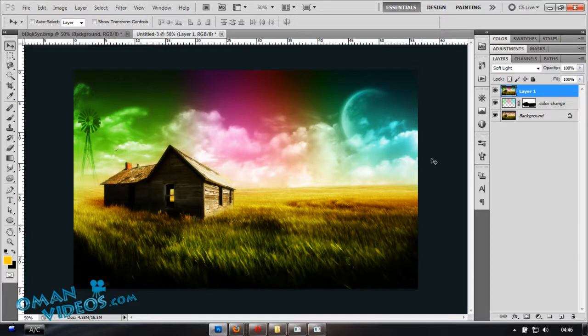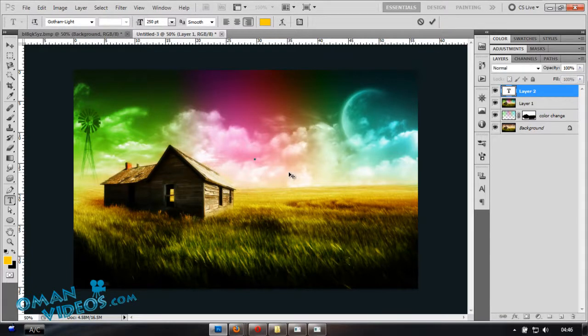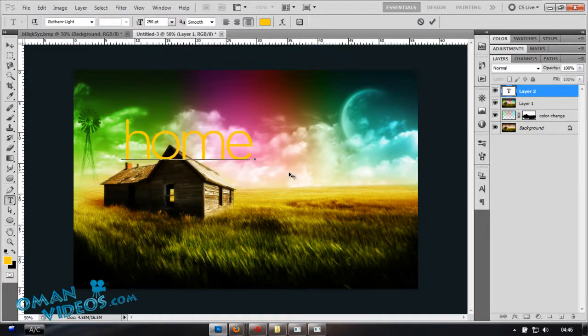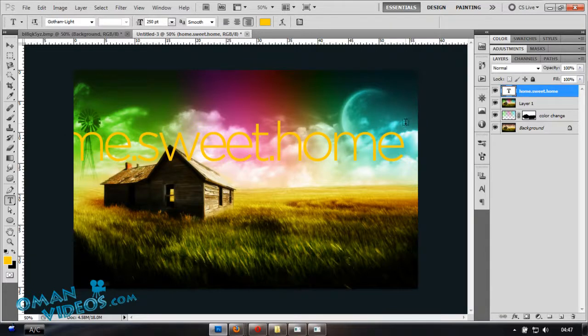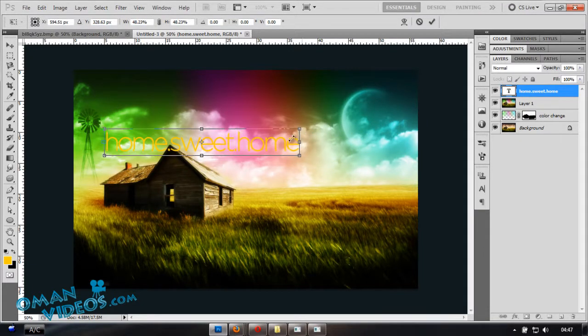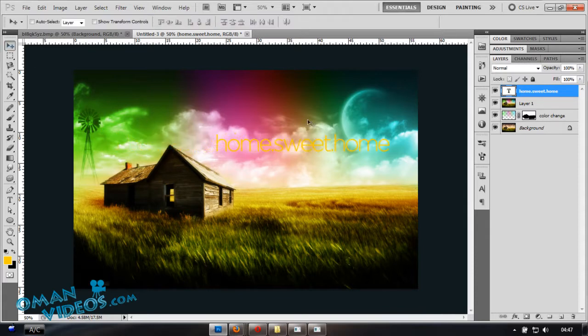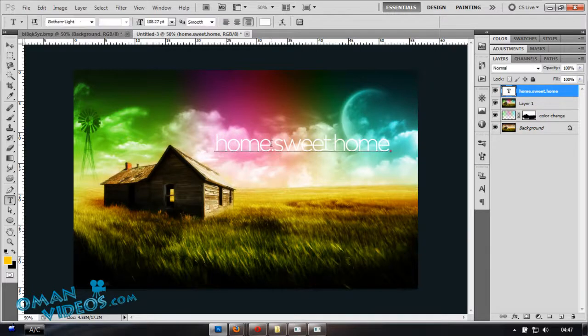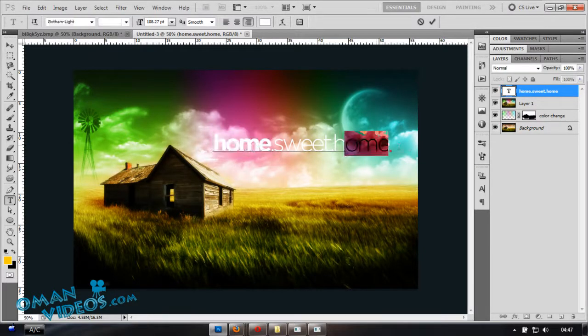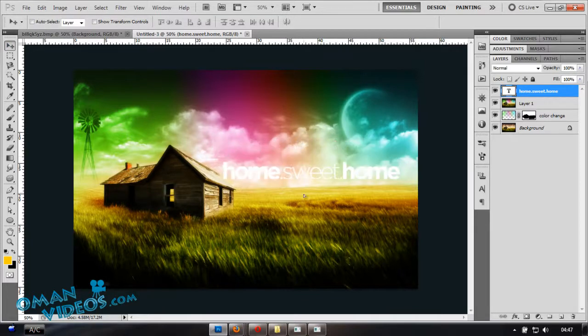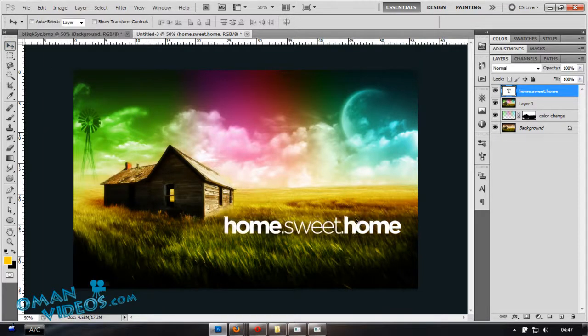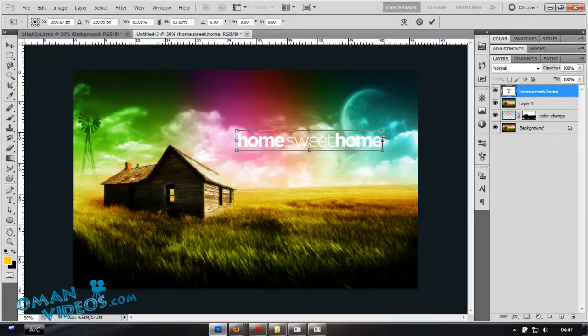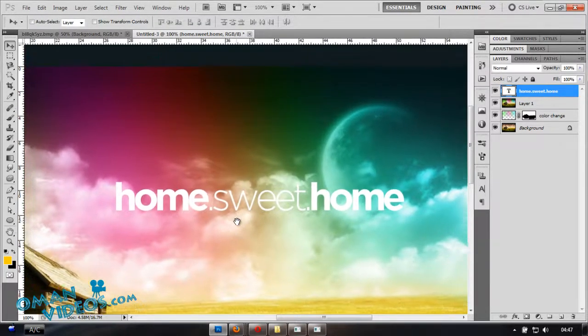Once you have that done, I'm going to add some text here. Let's type in the same sentence there. I think I used Home Sweet Home. Once you have that done, let's size this and size it a bit more. I don't really want it in an orange color. Let's switch back to white. I'm going to make these two a bit more bold. You can use any font you like. I'm using Gotham as a font. I'm going to set this text somewhere here in the sky.